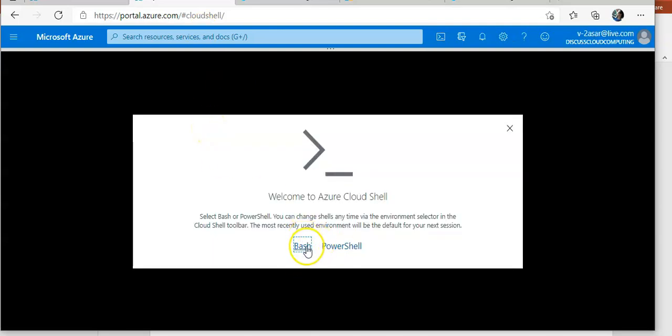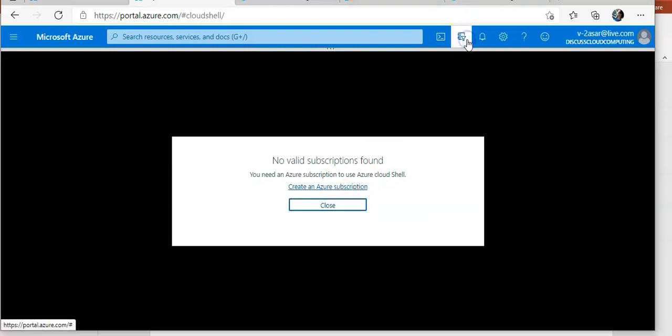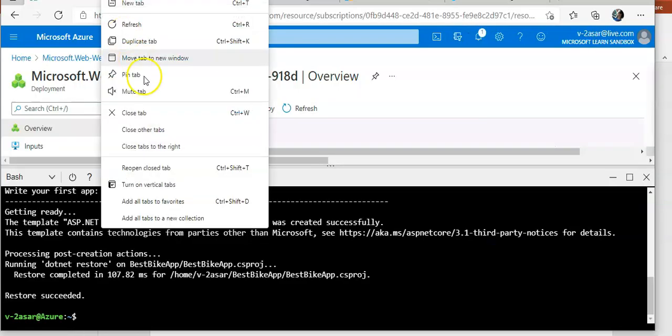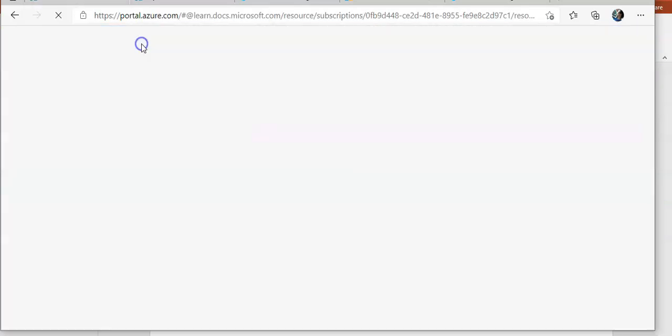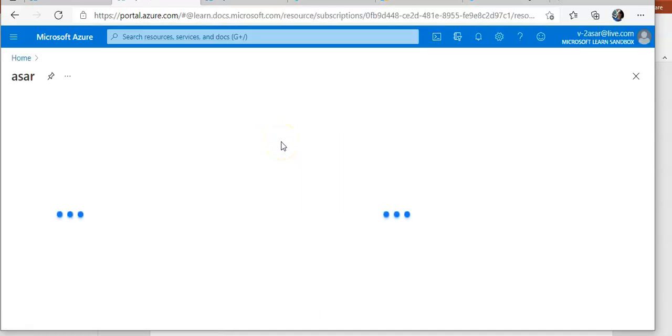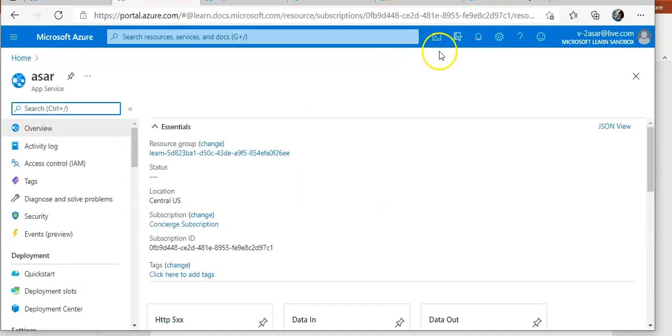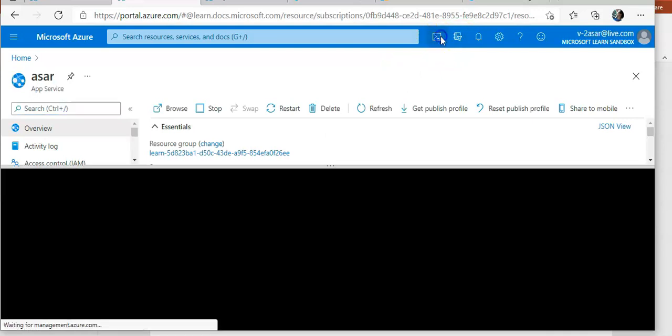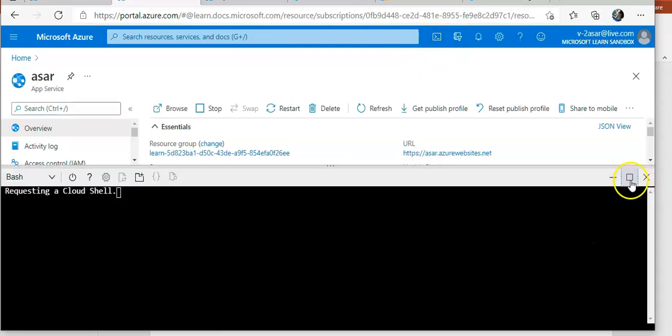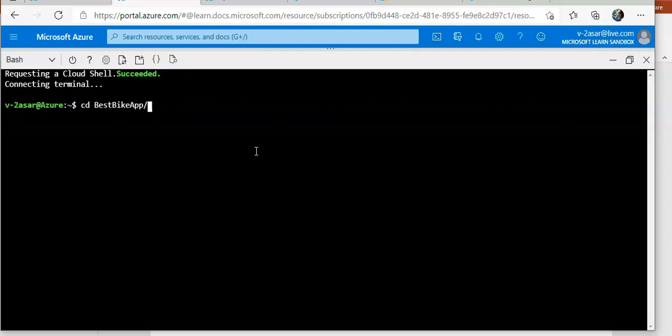Let me launch the cloud shell and I would do CD best bike app and I would do dotnet run.